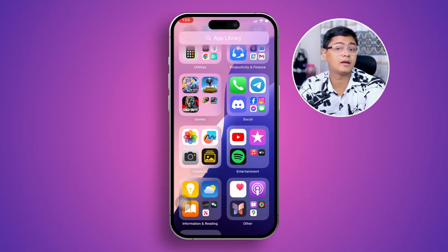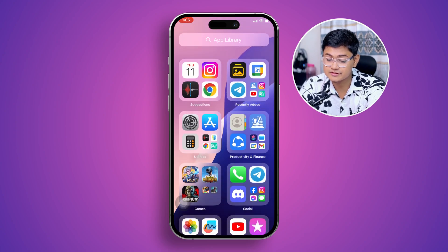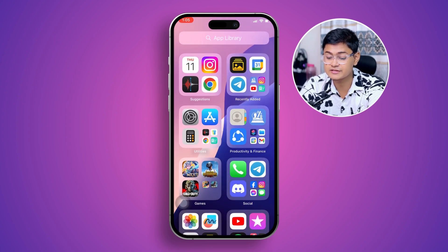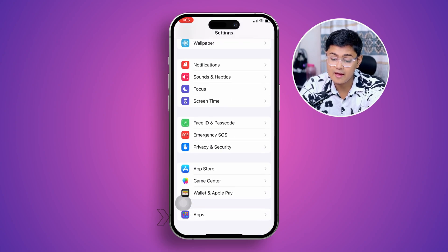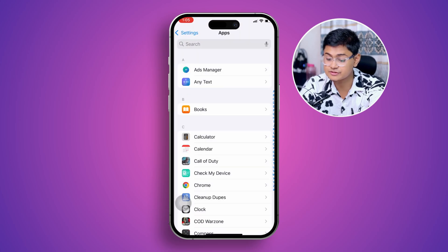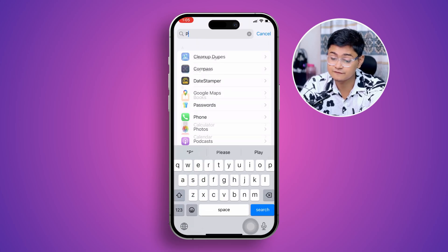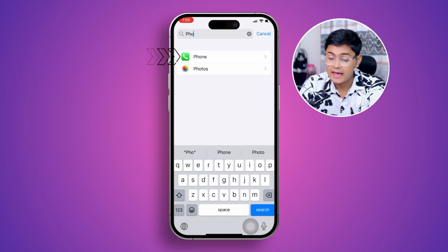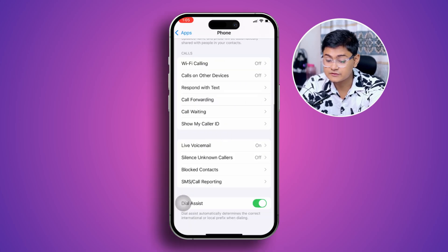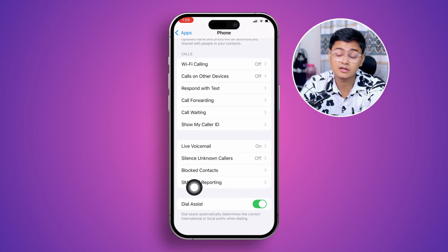So to unblock anyone on iPhone, the first thing — you gotta head over to Settings on iPhone, scroll down and tap Apps, tap search and simply type 'Phone.' Tap Phone here, and now if you scroll down, you're going to be able to see an option called Blocked Contacts.